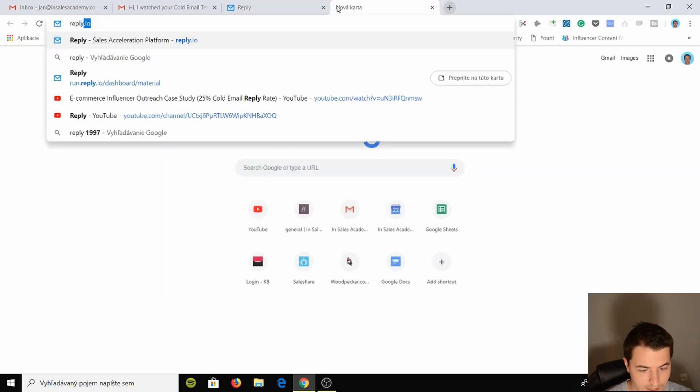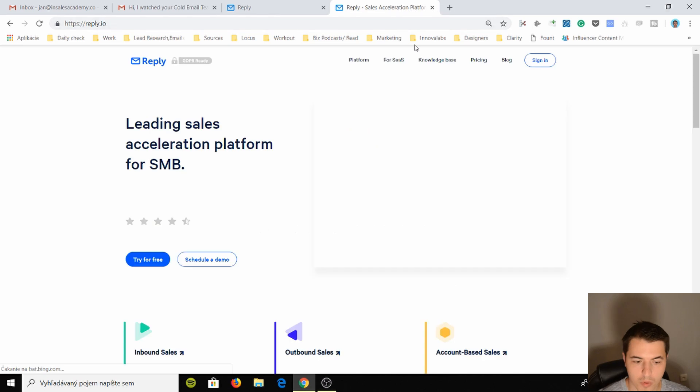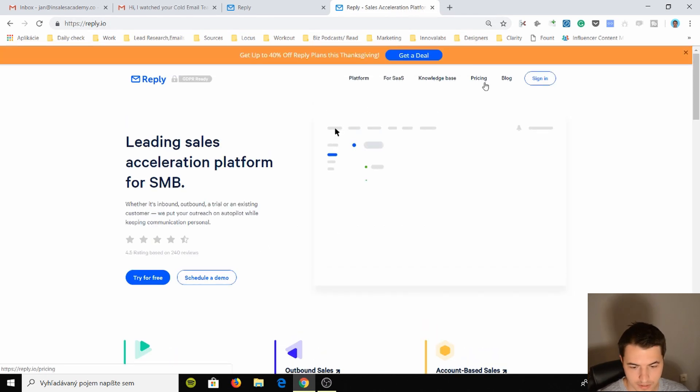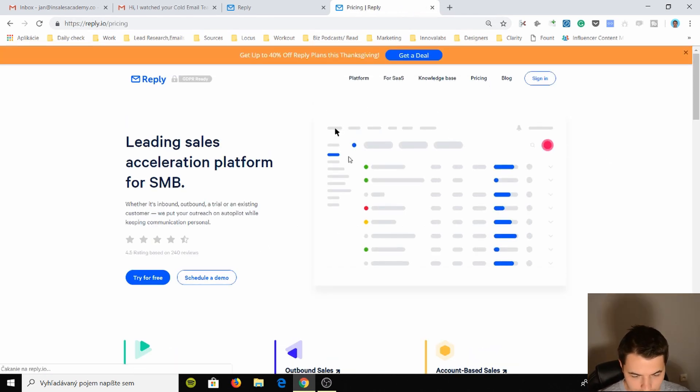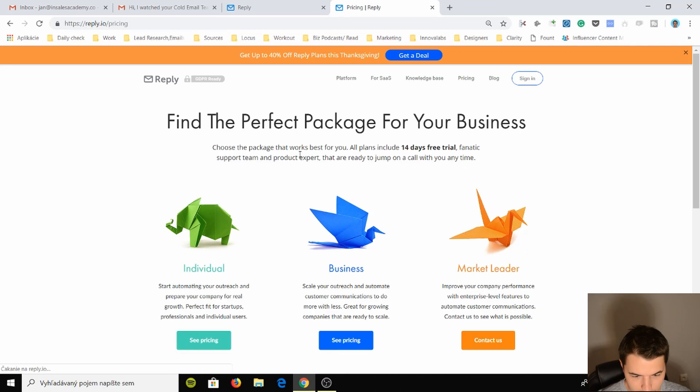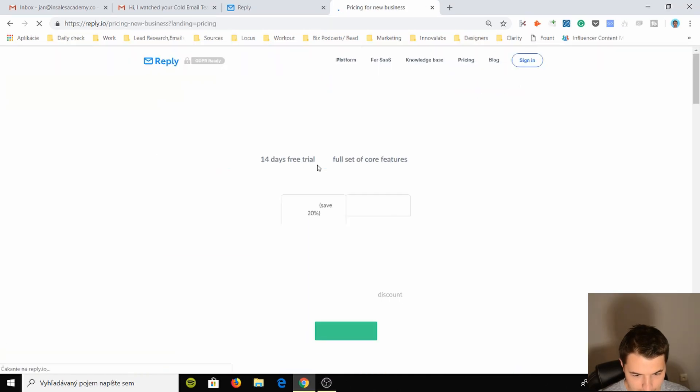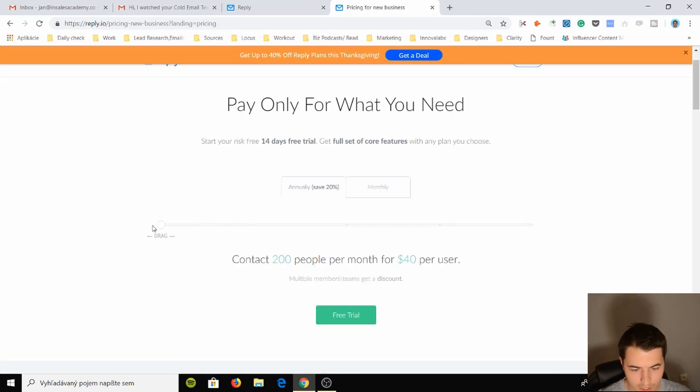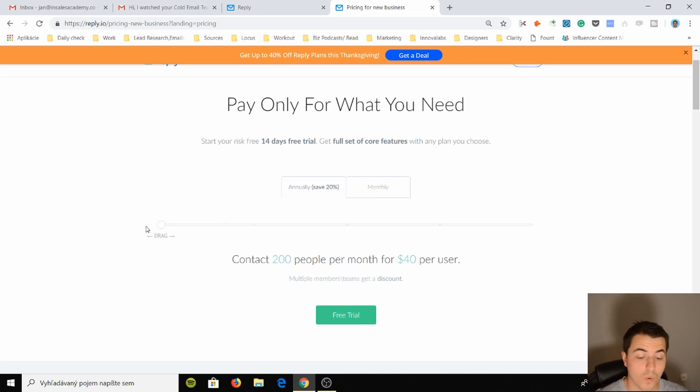So if you go to the website reply.io and you look through their pricing, you'll find out that basically, if you go here, you can contact 200 people for $40 which is quite a lot to be honest.